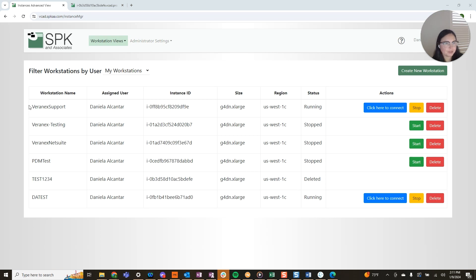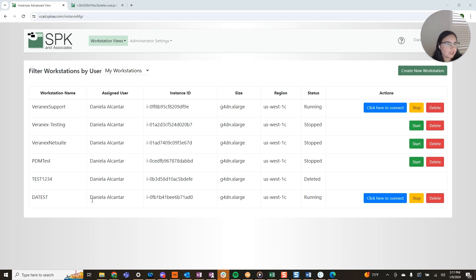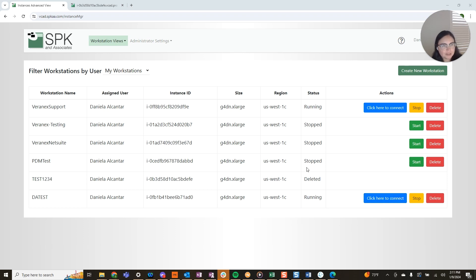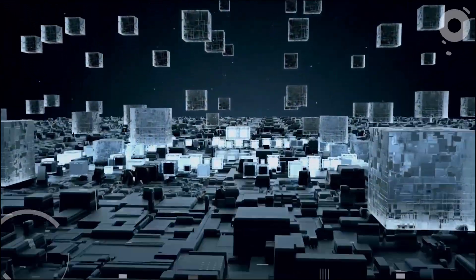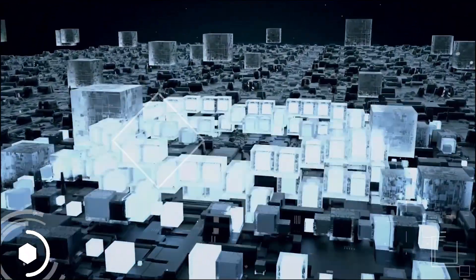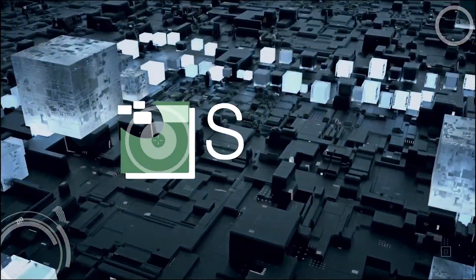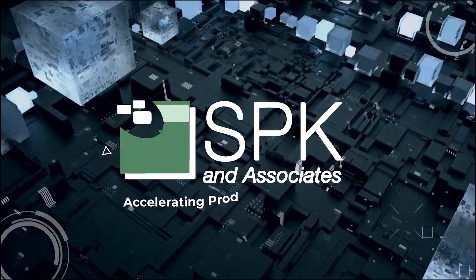Hi guys. So circling back in, we can see that my new instance has been created right down here. And on the next video, I'll cover how to log into this instance via the web browser and the desktop client.